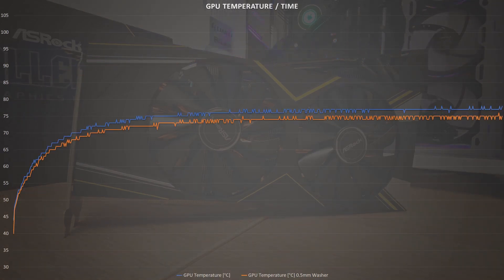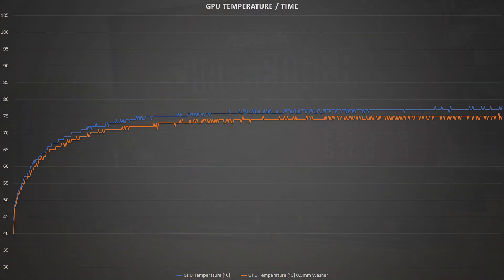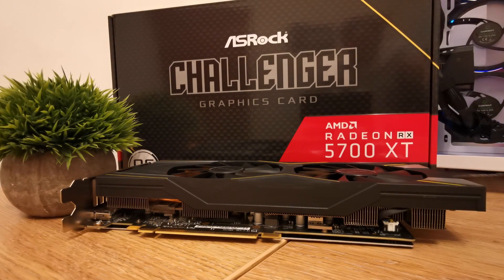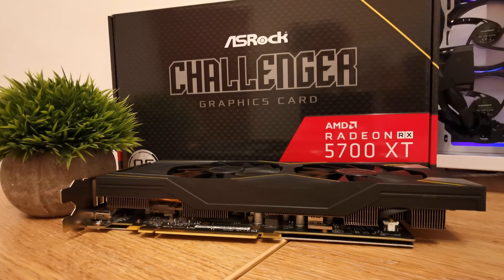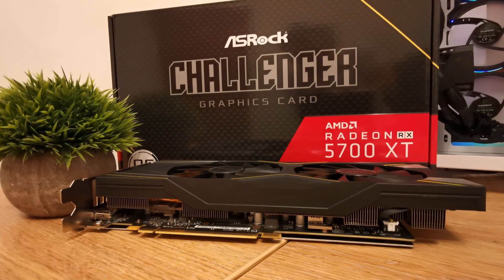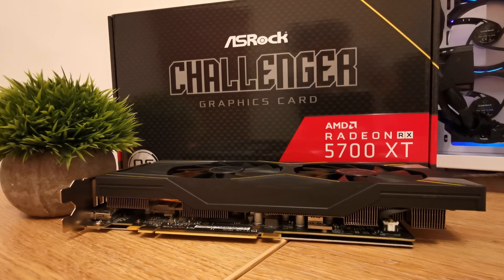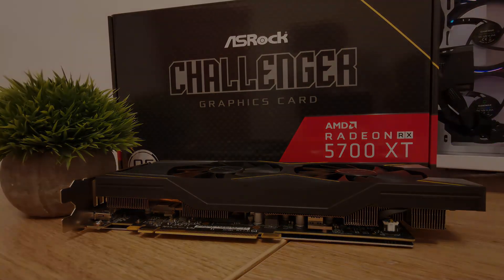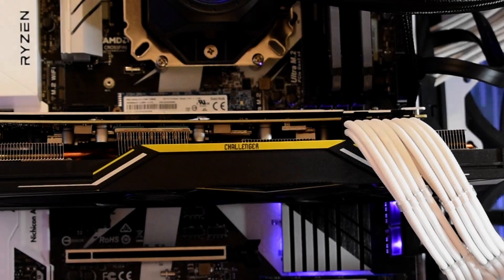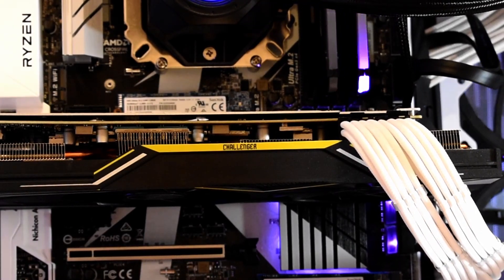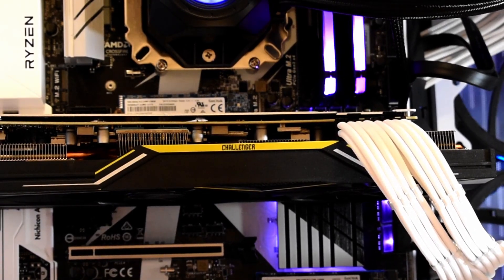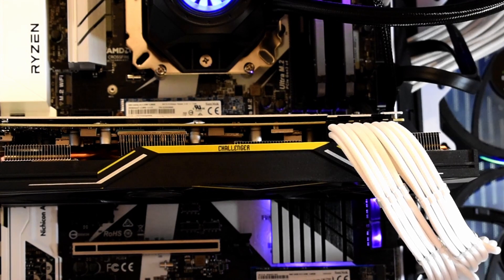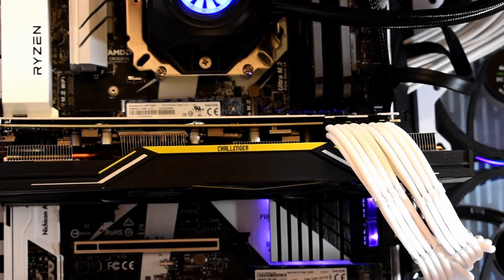So with this Challenger card, we've undervolted it in software, set up a more aggressive fan curve, changed the thermal paste to Thermal Grizzly Cryonaut, and increased the mounting pressure between the die and the heatsink. An entry-level AIB card, pushed as far as it can be, without drastic modification.